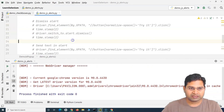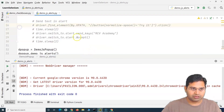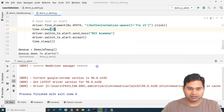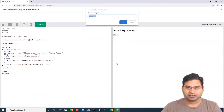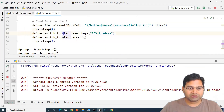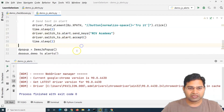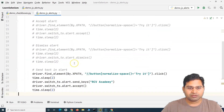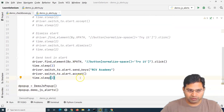Now let's run the send keys section. I'll comment out the other blocks and run this one. The browser opens, maximizes, types 'RCV Academy' into the prompt, and accepts it. You can see it has printed 'Hello RCV Academy, how are you today' on the page. The send_keys line typed the text, and the accept line confirmed it.